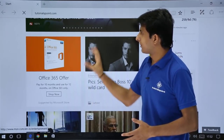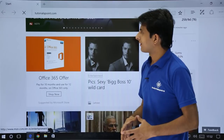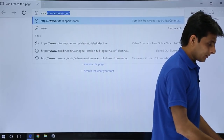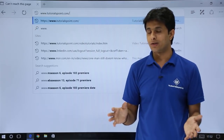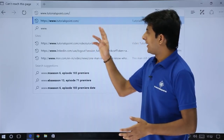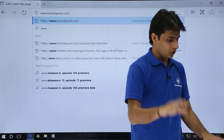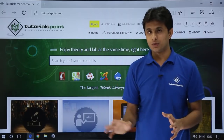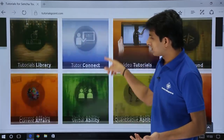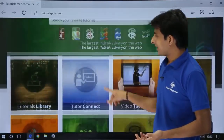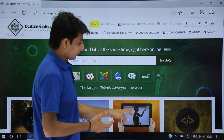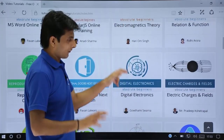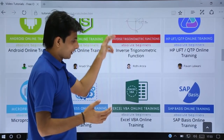Once it finds the website, it will load the page. There was some problem, so I'll again type the URL www.tutorialspoint.com and click on the search button or press Enter from the keyboard. Now it is working fine. So remember www.tutorialspoint.com — that's the browser address. If you want to see some videos, you can go to Video Tutorials and keep searching for different topics. These are all free video tutorials by TutorialsPoint.